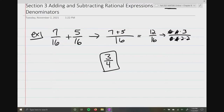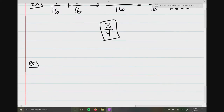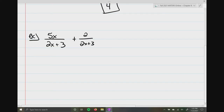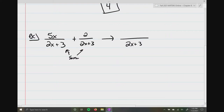So let's go ahead and start adding rational expressions where we have polynomials involved. Here's our first one — very simple, straight out of the box: 5x over 2x plus 3, plus 2 over 2x plus 3. With this problem, the first thing you want to check are the denominators. They are the same, so that's great. So I write one denominator and one numerator.